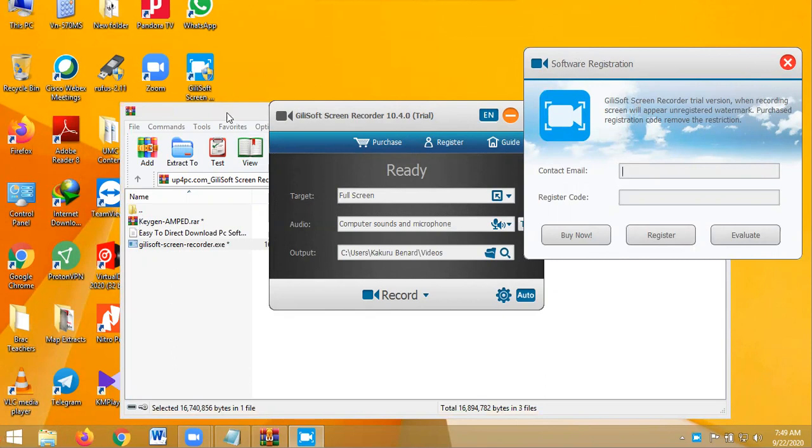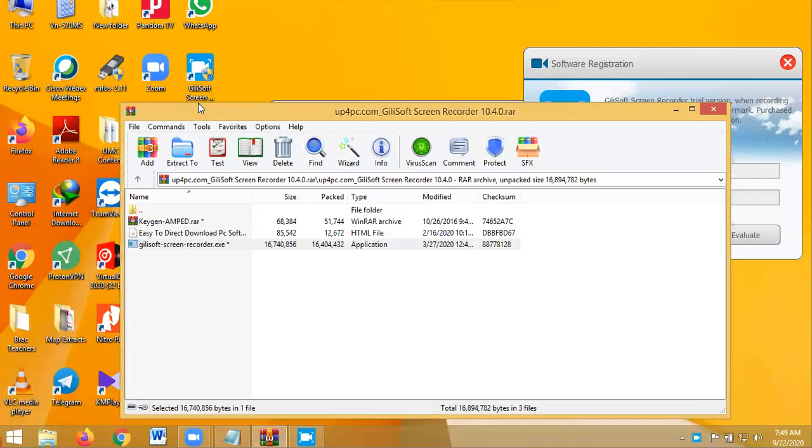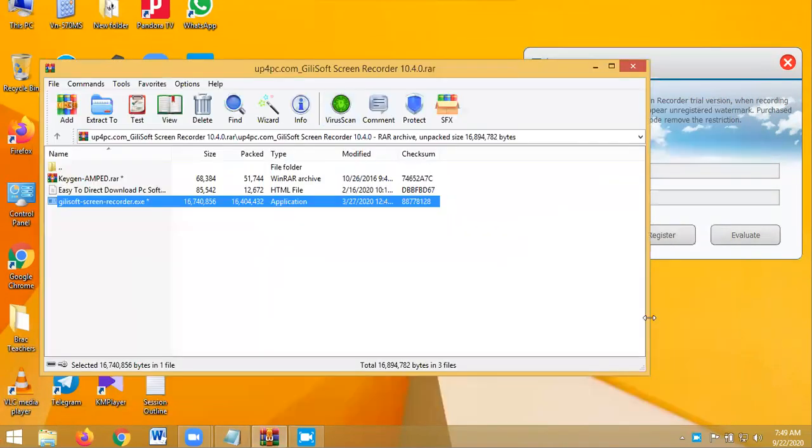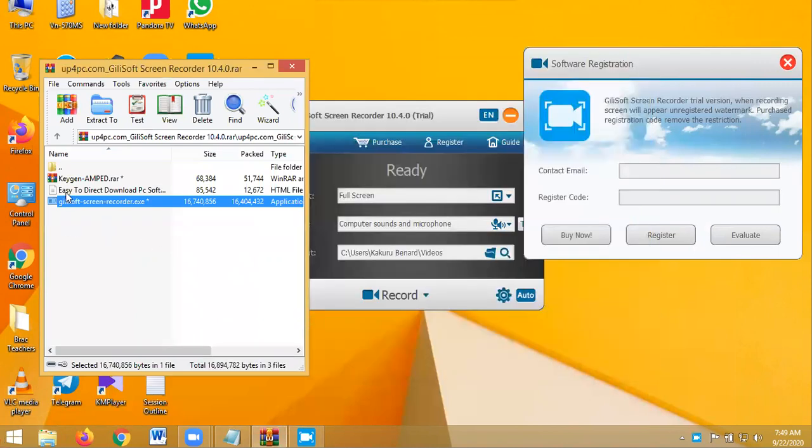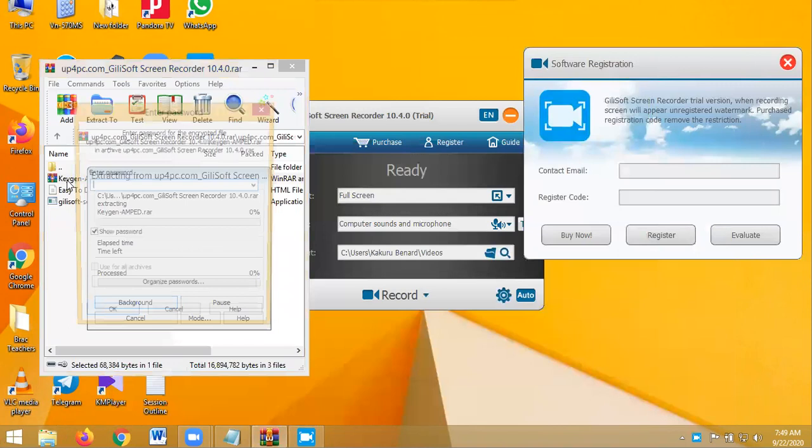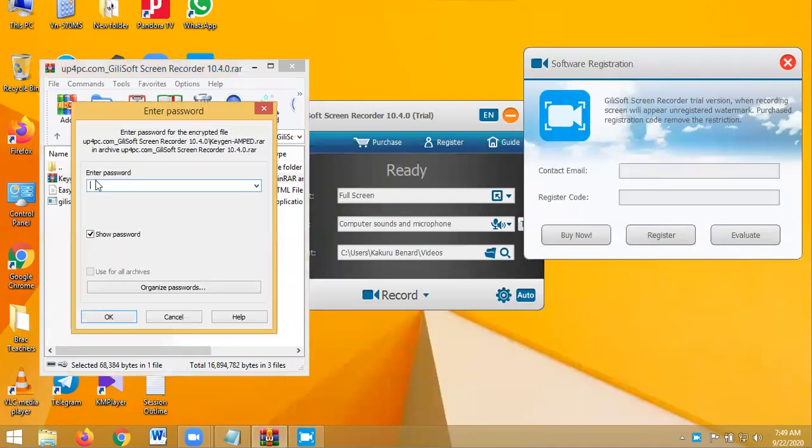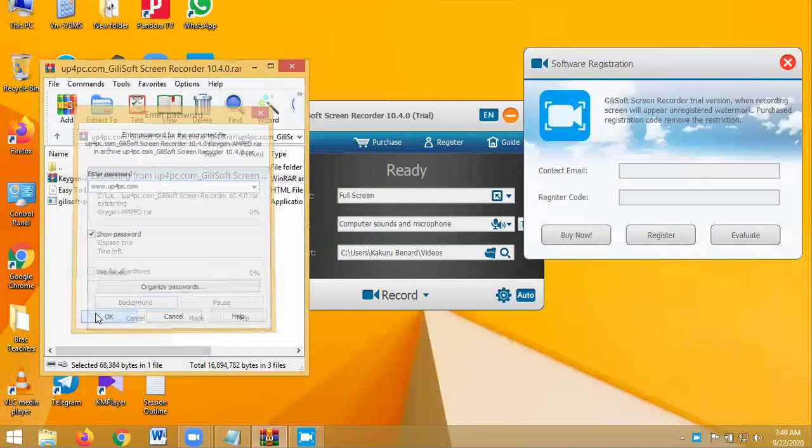We shall use this crack, which is here, keygen. So you open this keygen, the password is still that one, you click OK.